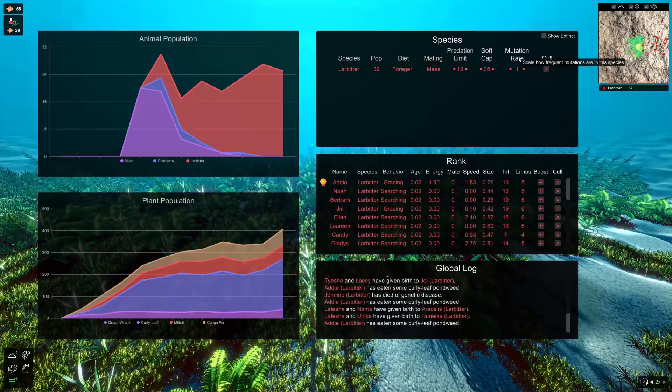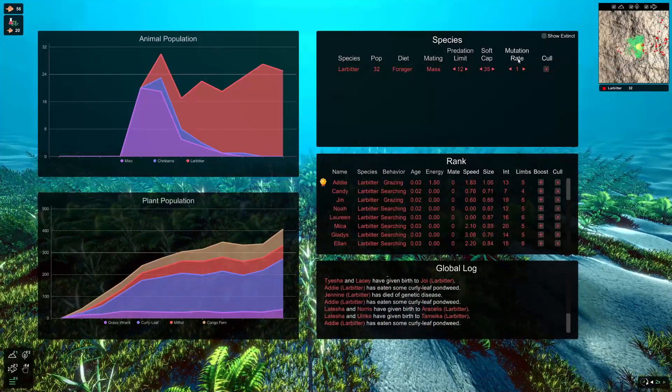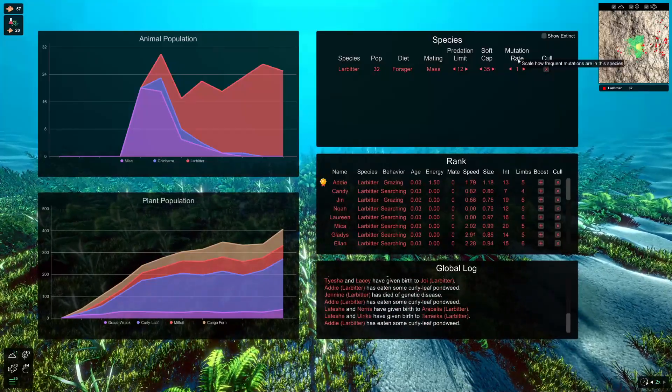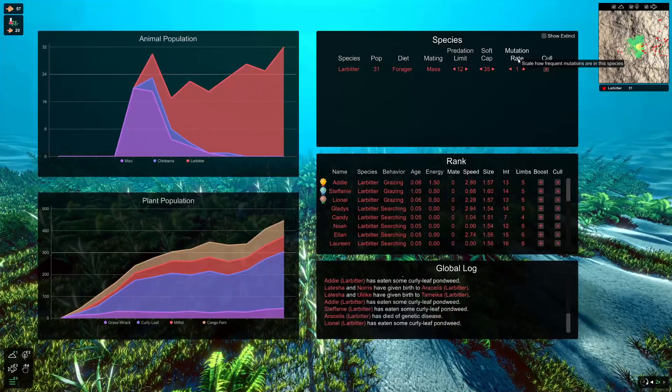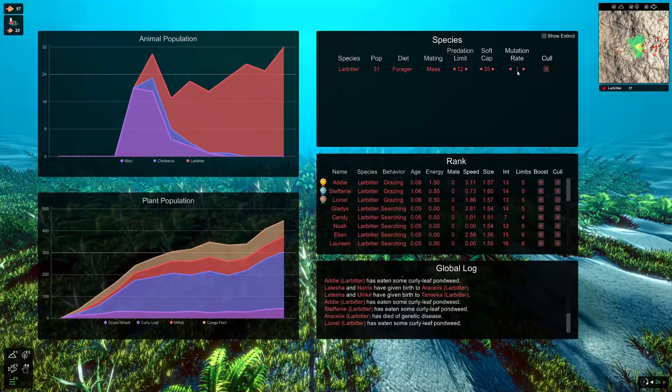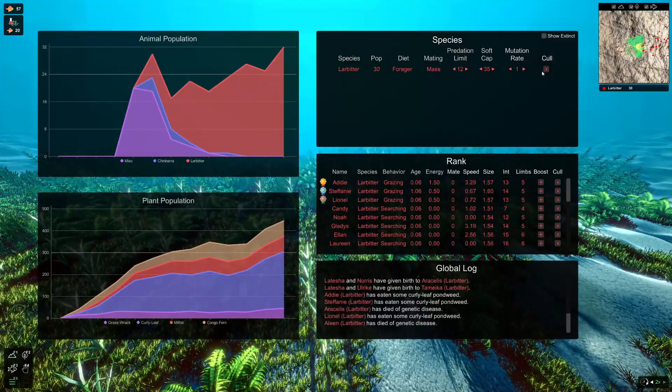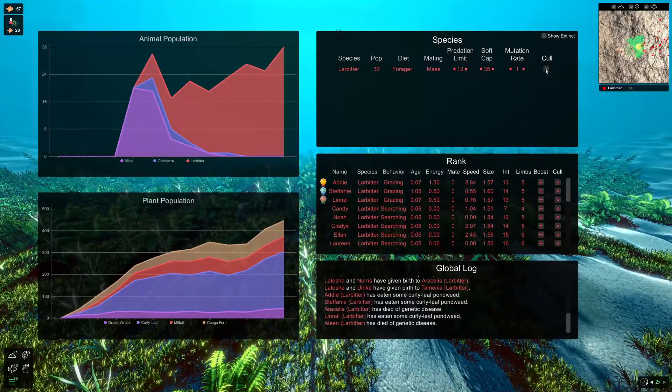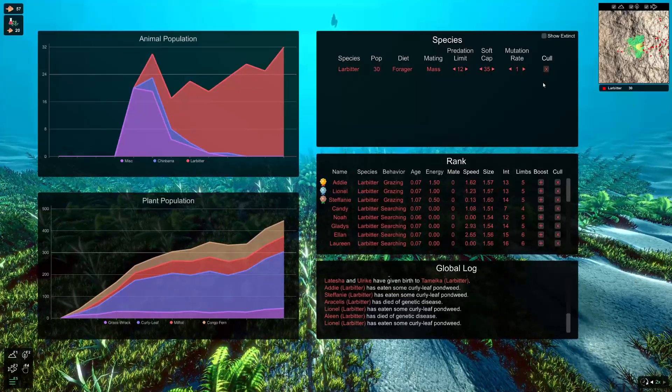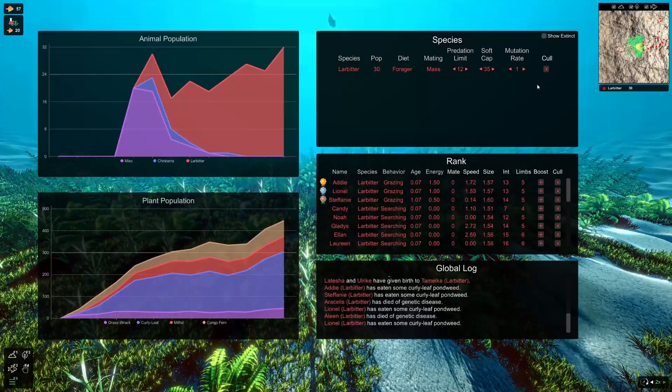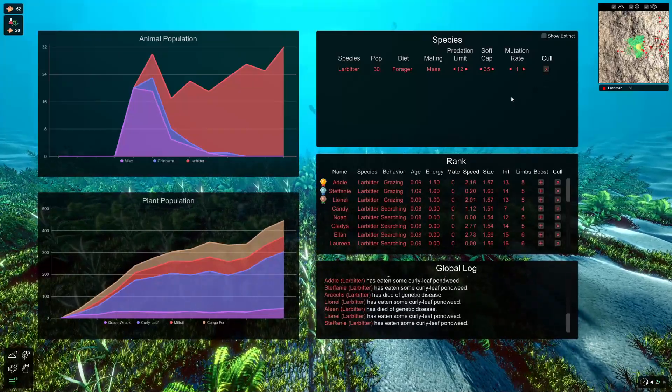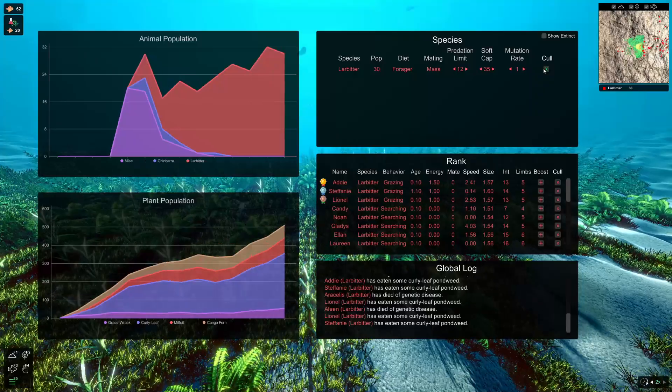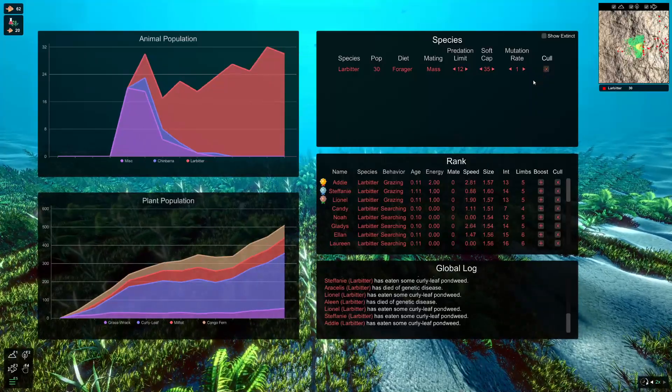Here, you've also got the mutation rate, which just scales how frequent mutations are in the species. You can now set that. And the last button, which I won't press just yet, is the cull button. And what this does is it culls the entire species. If you're not happy with the species for any reason, the cull button is there to just get rid of them from the game.